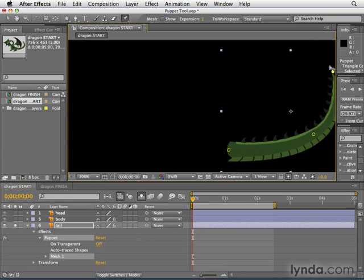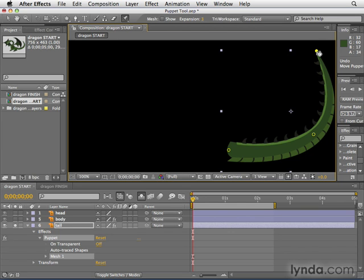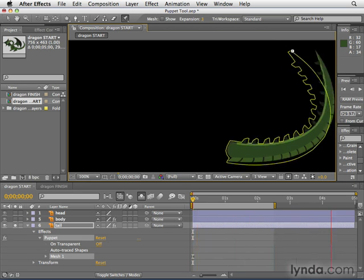Now we want to animate the tail whipping around, but manually setting keyframes takes too much time — so here's a great shortcut. Hit the Home key to make sure you're at the first frame. Then go to the tail tip point and hold Command on Mac or Control on PC. You'll know you're doing it right when you see the stopwatch, which indicates you're ready for motion sketching. This means that as you move your mouse around on this point, you're actually creating the animation in real time — After Effects sets the keyframes for you. Click and drag to start capturing and whip it around.